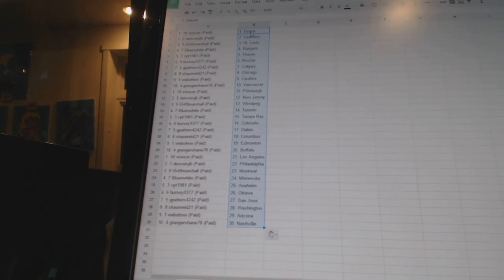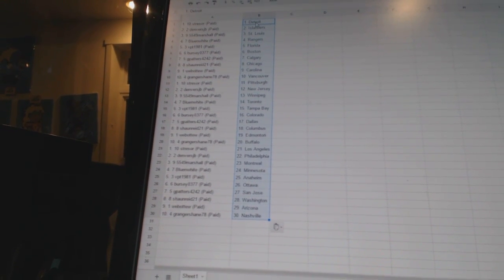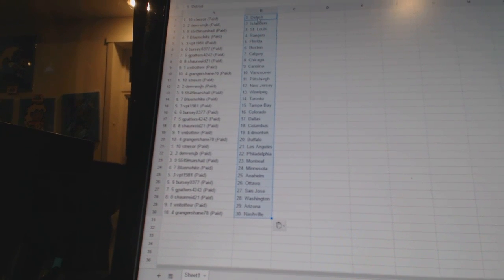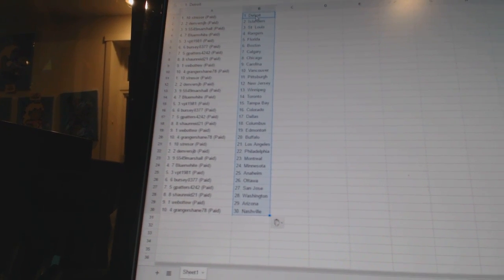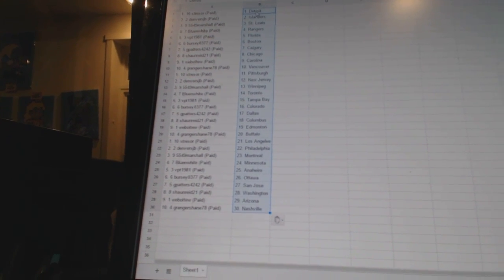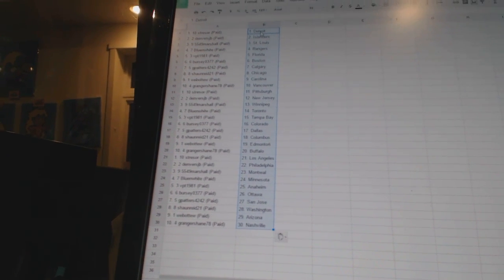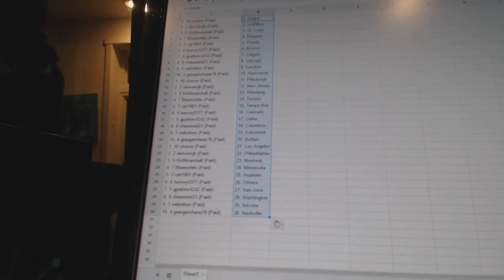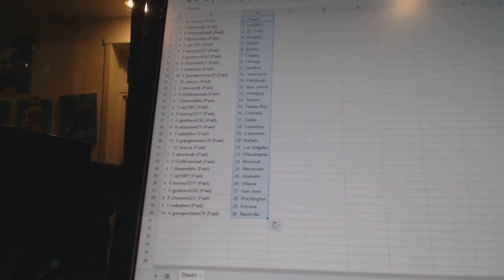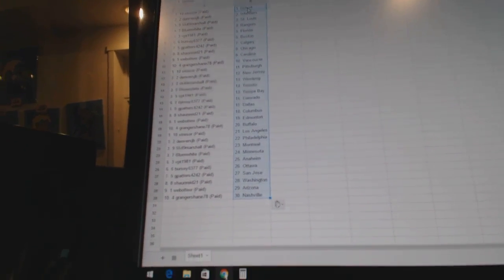Stressor is Los Angeles. Denver's JB is Philadelphia. 5549 Marshall is Montreal. Blue and white is Minnesota. VPT 1981 has Anaheim. Bercio 377 is Ottawa. G Patters 4242 has San Jose. Sean Reed 21 is Washington. Weber 2 is Arizona. And Granger Shane has Nashville.